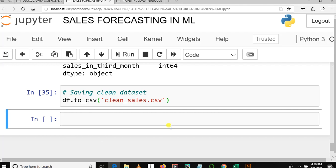Okay, welcome to our YouTube channel. This is the Sales Forecasting in Machine Learning tutorial series, and this is our seventh video in this tutorial series.